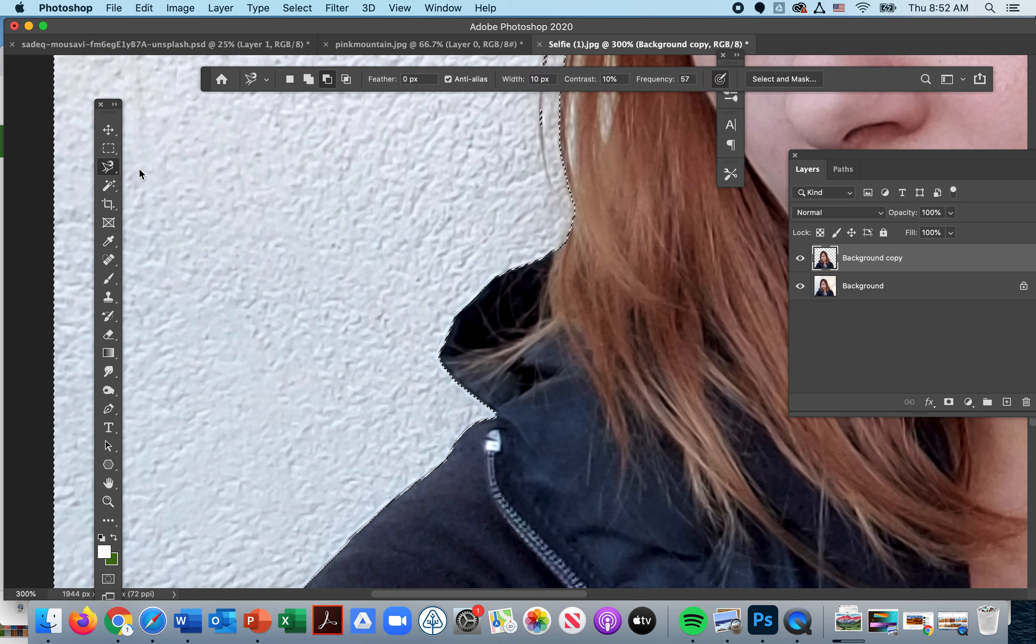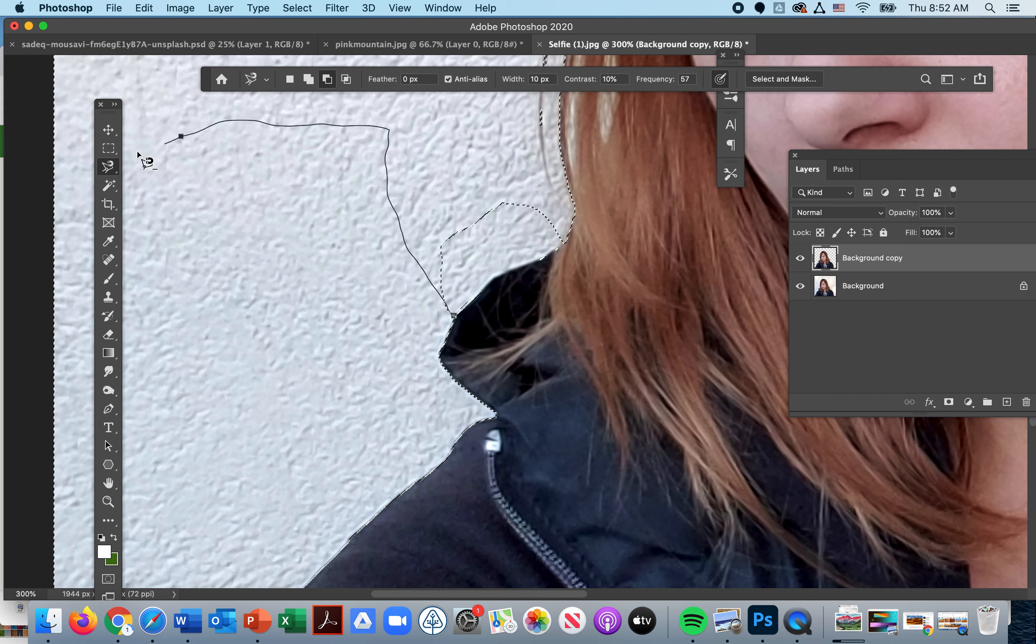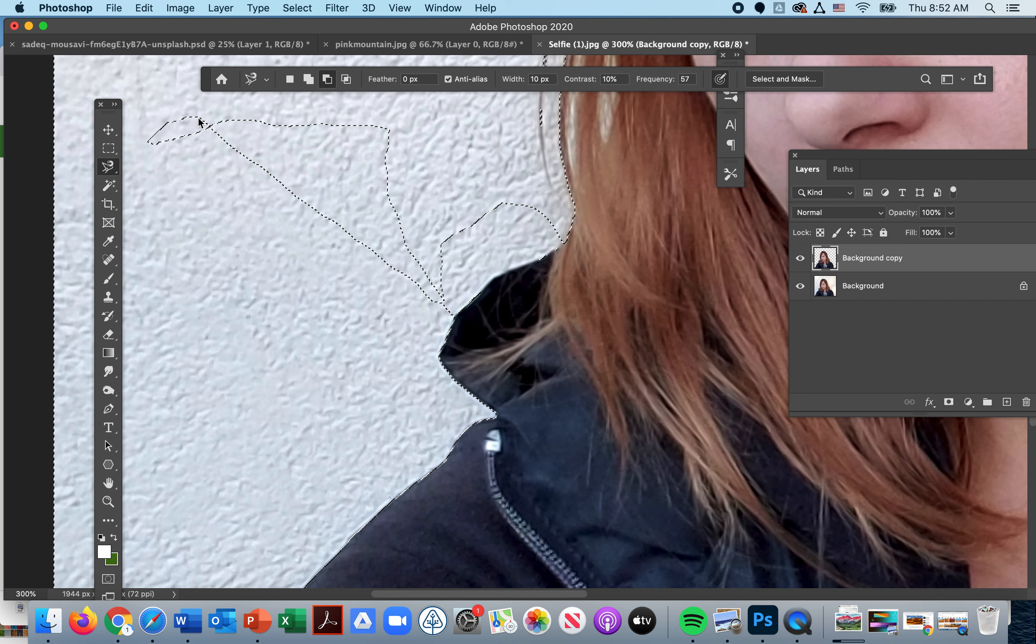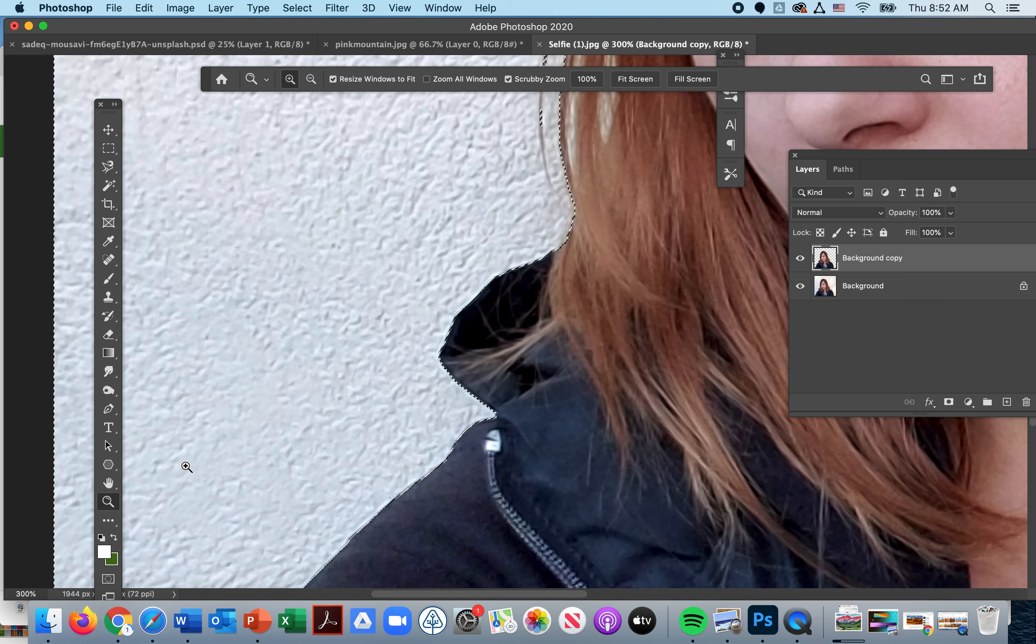And then you can very carefully lasso around. This one is selecting my minus which I don't want, but just to get the idea of how to use it. Once you have your area selected either with lasso tools or with magic wands, then we're going to cut out your background.